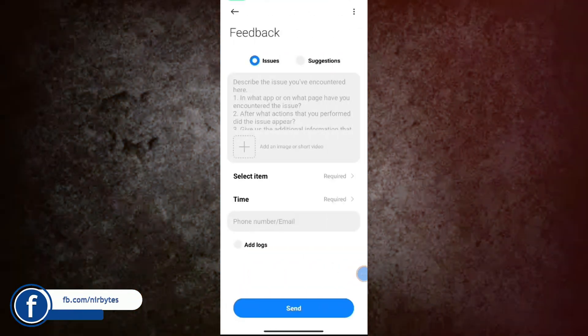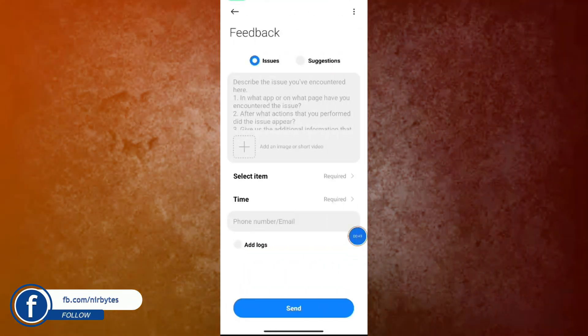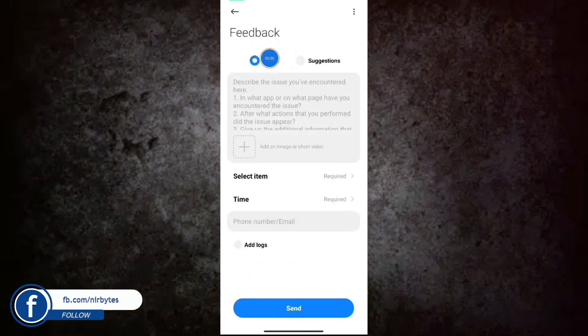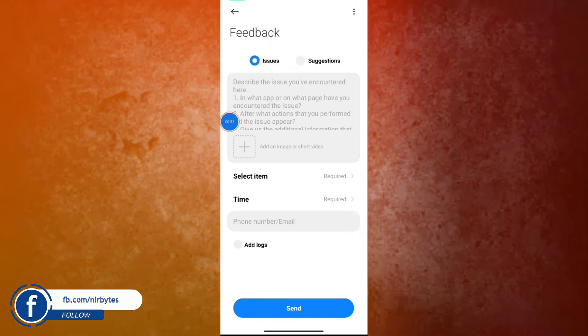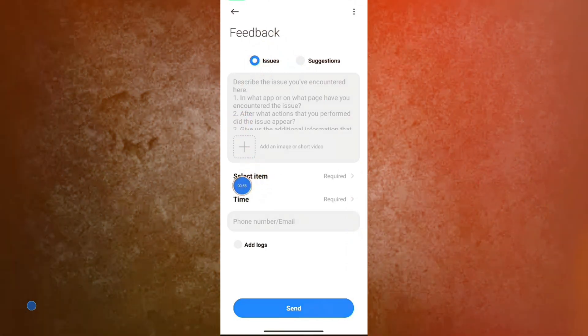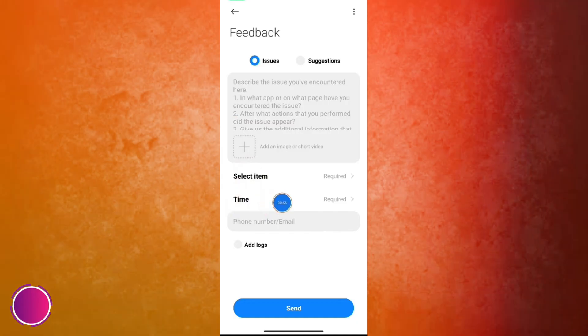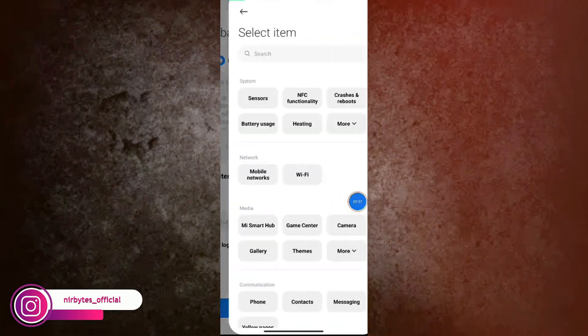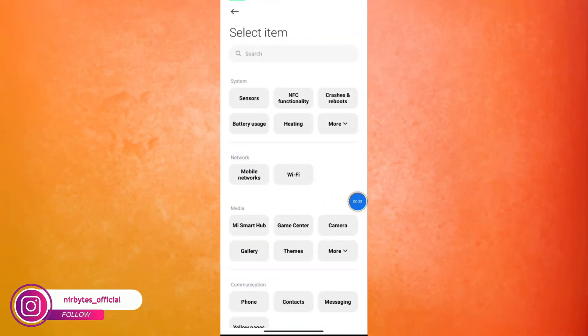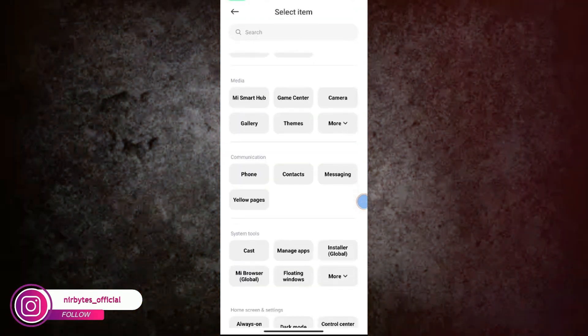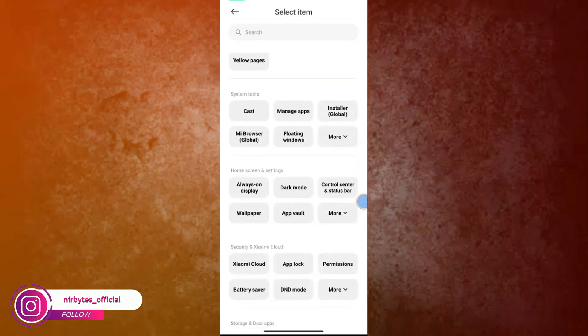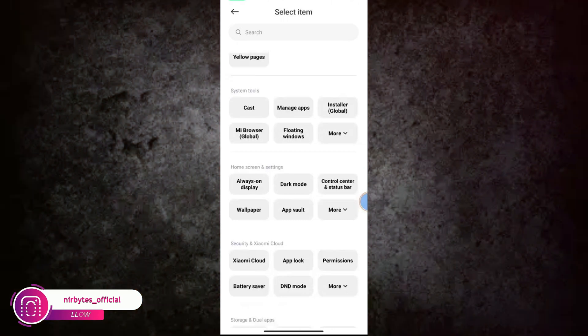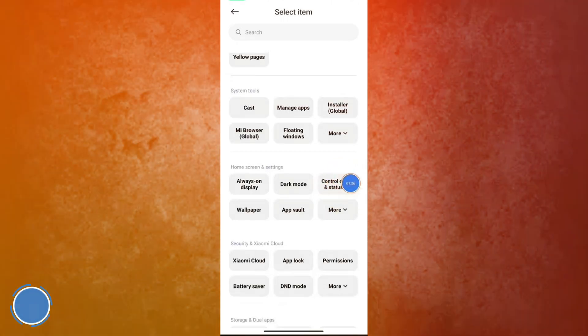You have to create a new feedback. Then here you choose the Issues option. Now here you select the item that you'd like to send. And here you need to find the Control Center option. Now you can see Control Center and Status Bar is showing here. Tap on it.